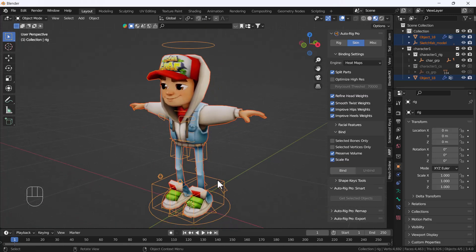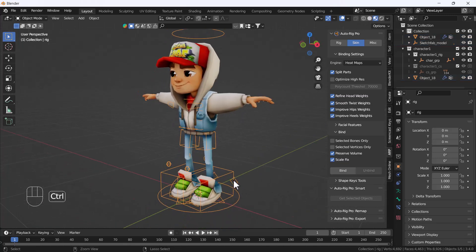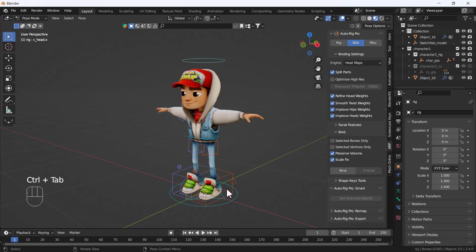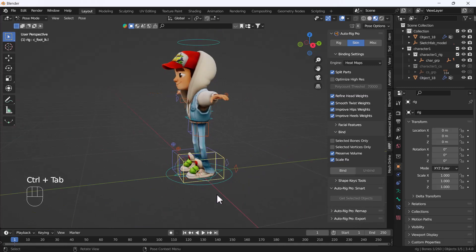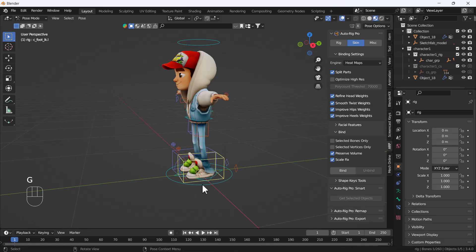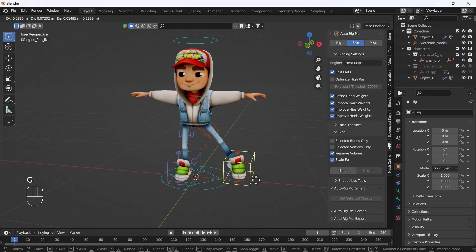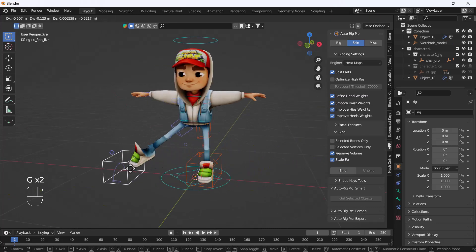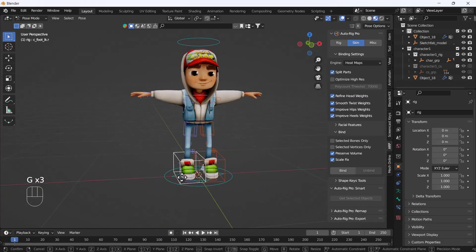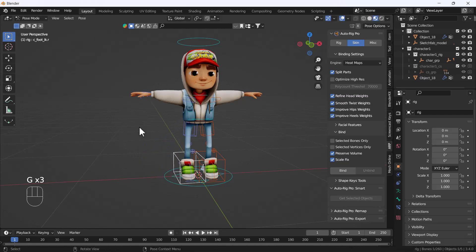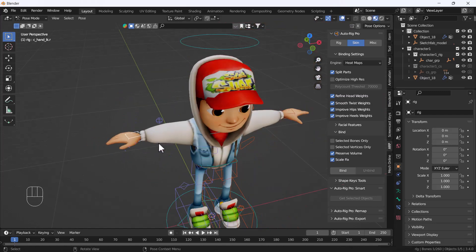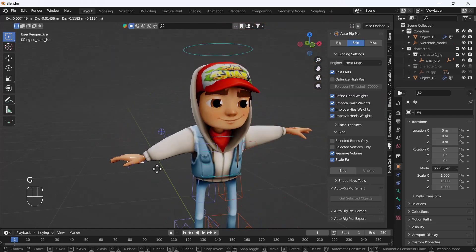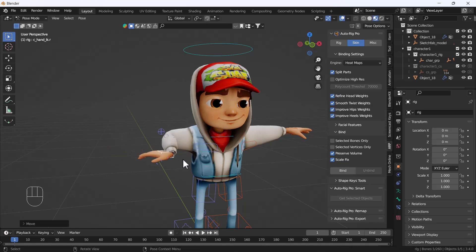Now we can try to move our character. I'll go to pose mode and move it. Here we go, you can see we can perfectly rig and move our character, and that looks awesome. We have perfectly rigged our character.